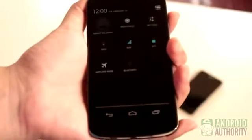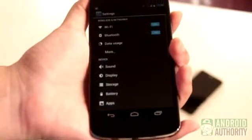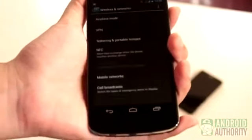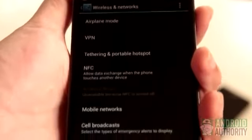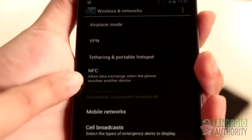Another way is to go to the Settings menu. Under Wireless and Networks, tap on More. You should see NFC and Android Beam among the other options.